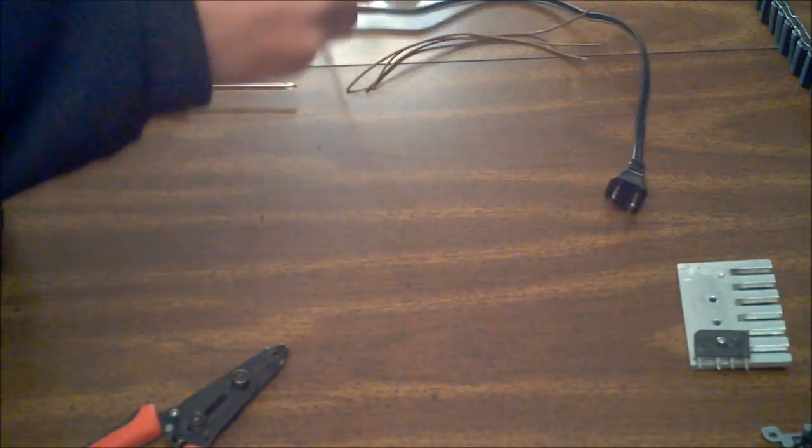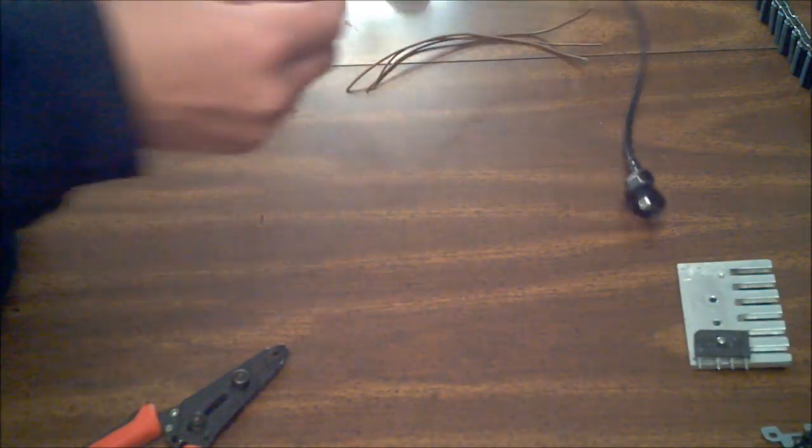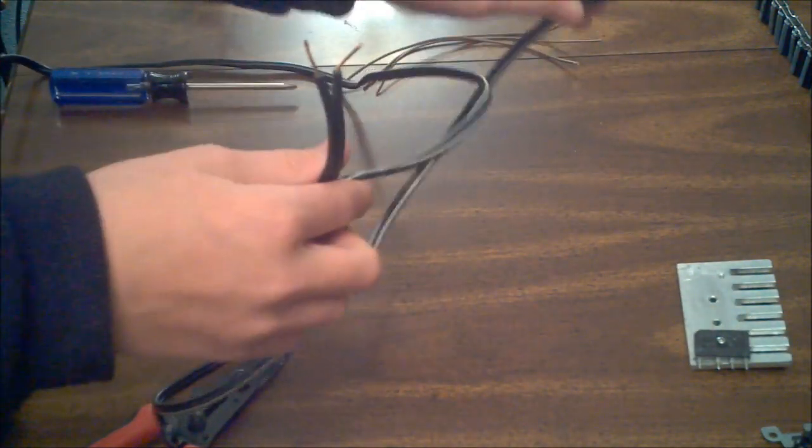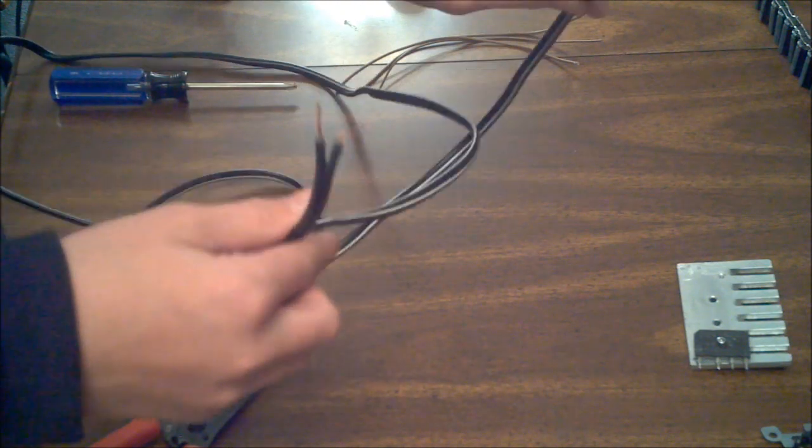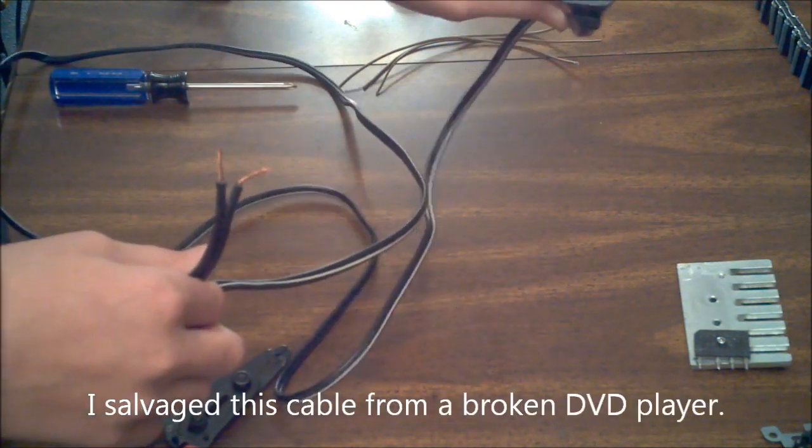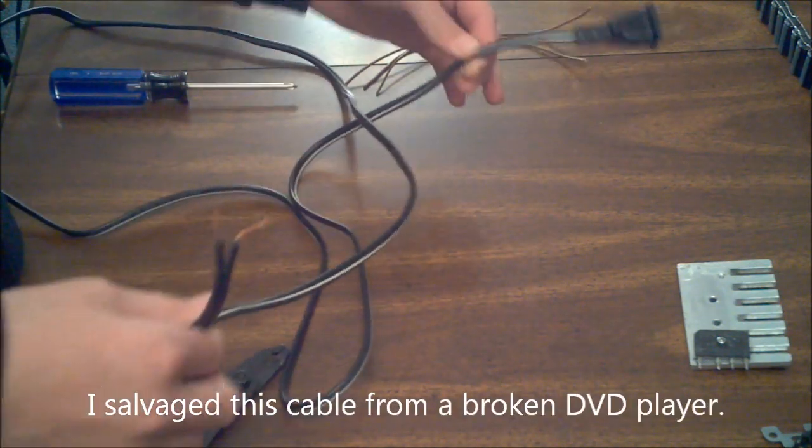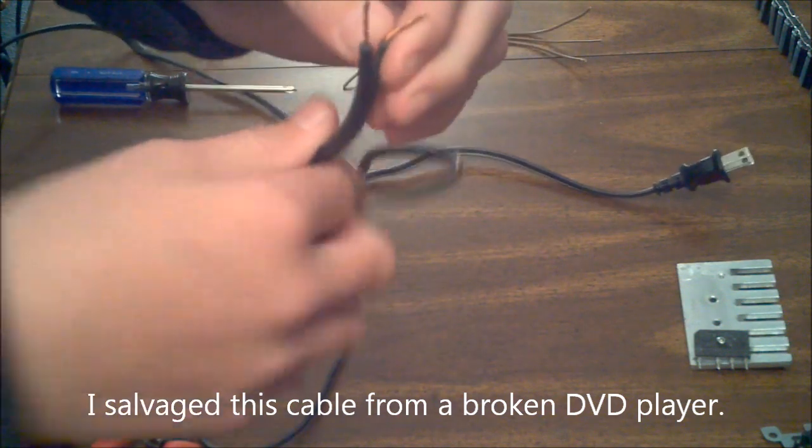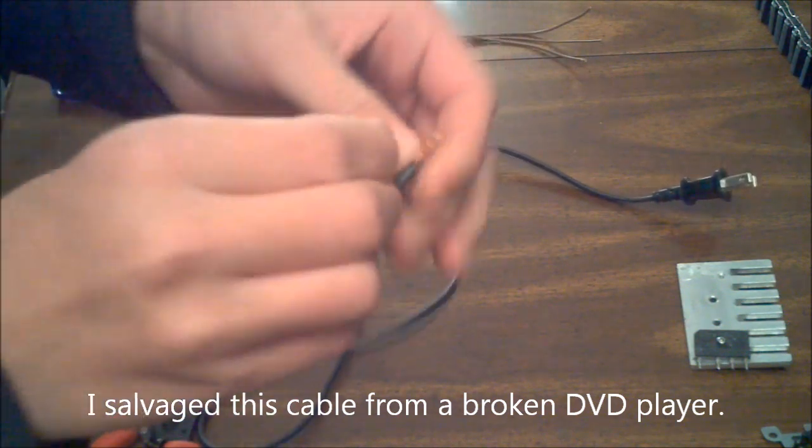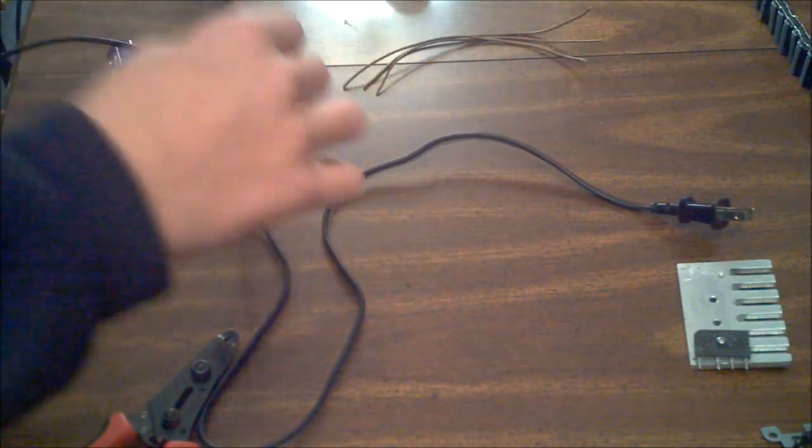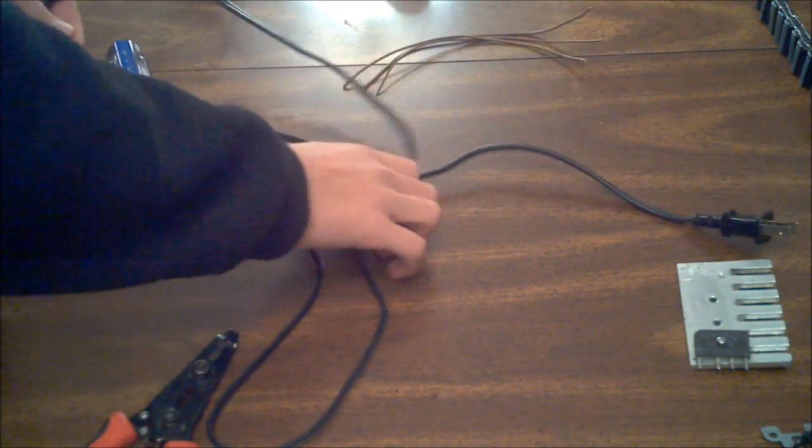You will also need a mains power cable, like this one. Just a simple two-prong one should do fine. The type that you plug into the wall, and then it has the two wires, like this. More on that in a minute.